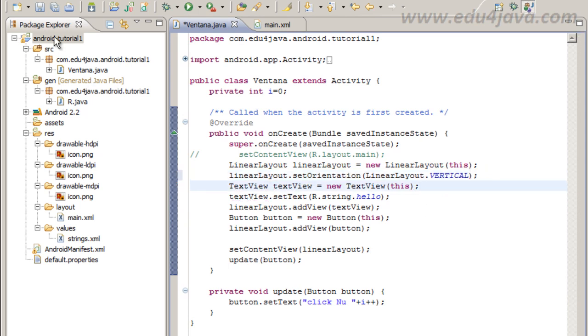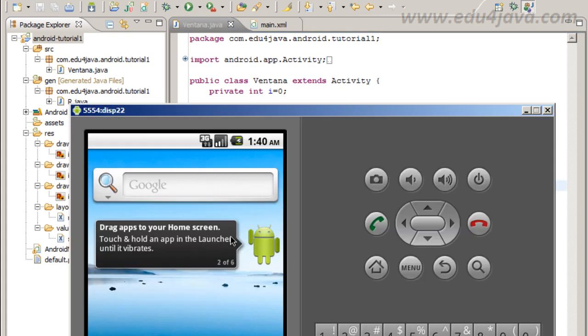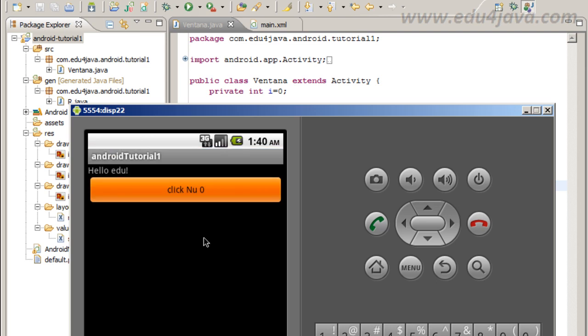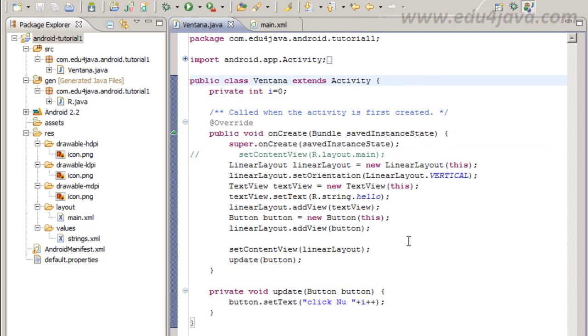Now we set the orientation and start execute again and we get perfect. When we click here in the button nothing happened.